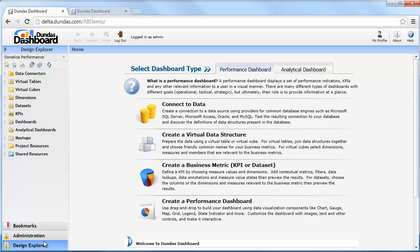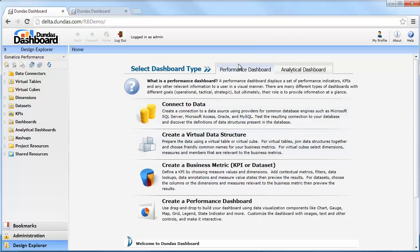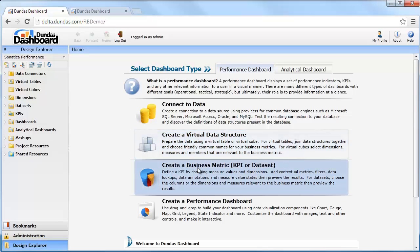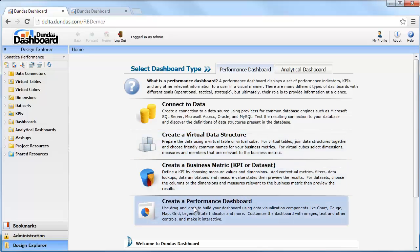Here's the home screen of the development environment, and in the middle of the screen we'll see the workflow for a performance dashboard — the four broad steps: connect to your data, create a virtual layer on top of that data, create your library of business metrics, and then go in and design your dashboard.